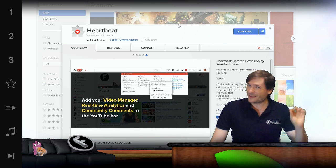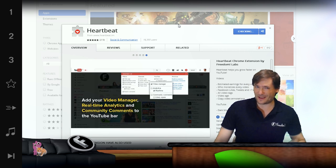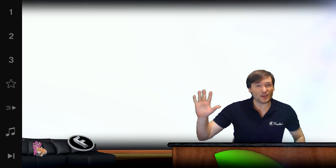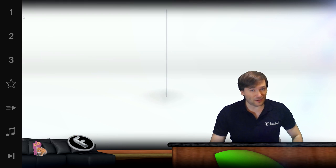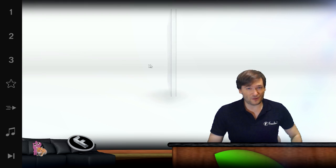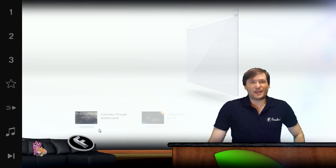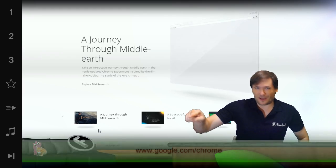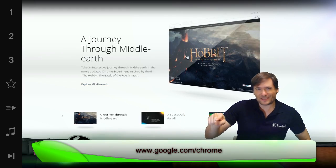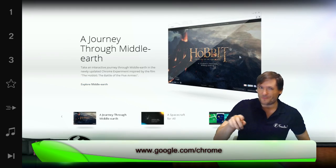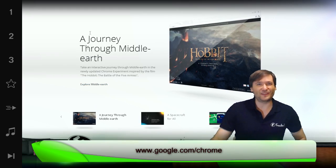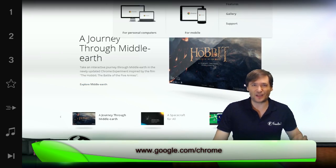And if you get an error message like network failed, you need to upgrade your version of Chrome. Simply go to www.google.com/Chrome and install the latest version.